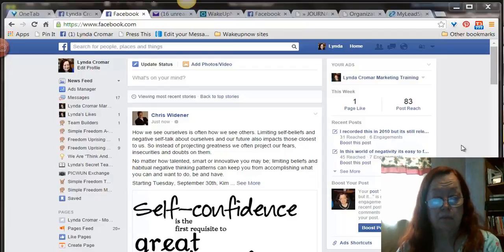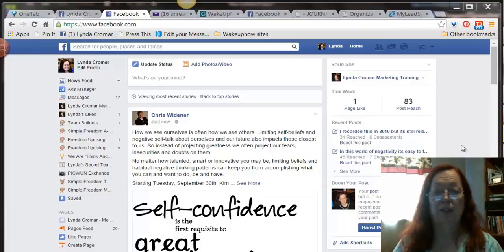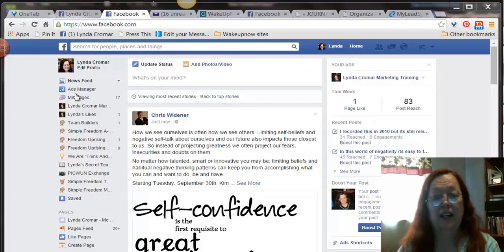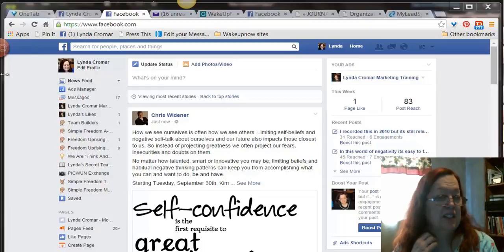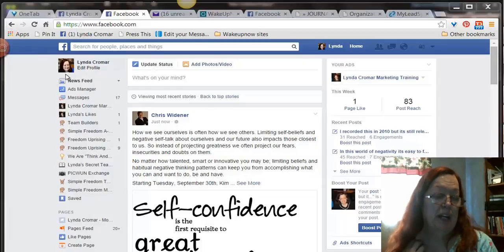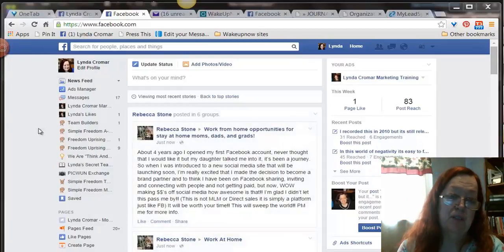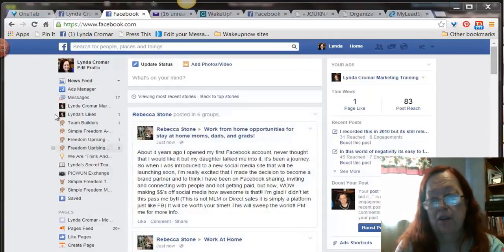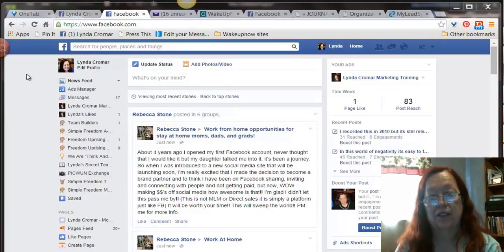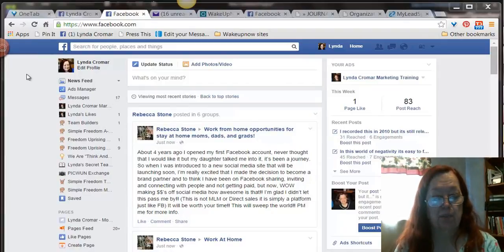Always trying to share some things that will help you to be more effective in your business. One of the things that's important is that many of us like to work on Facebook. As you can see, I'm on the main feed area where there's things on the side, and most people's feed is just whatever Facebook decides should be there.